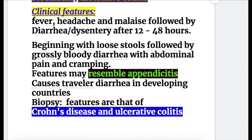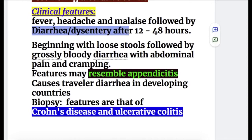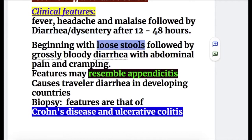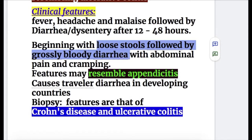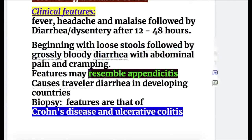Clinical features of Campylobacter jejuni: fever, headache, and malaise, followed by diarrhea and dysentery after 12 to 48 hours. Loose stools are followed by grossly bloody diarrhea with abdominal pain and cramping. Features may resemble appendicitis if pain is localized to the abdomen.